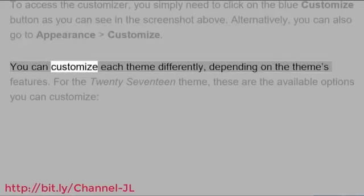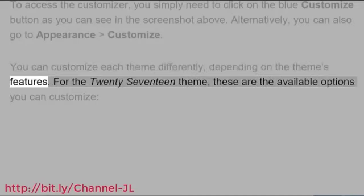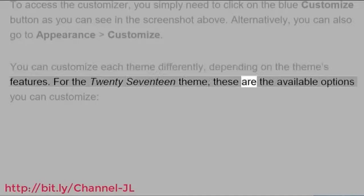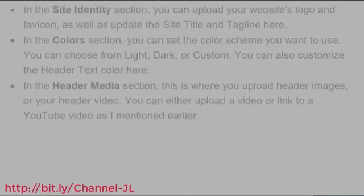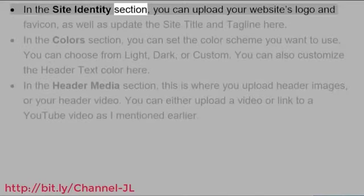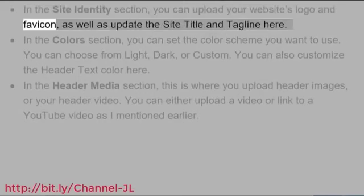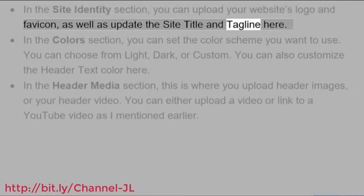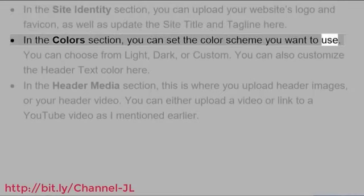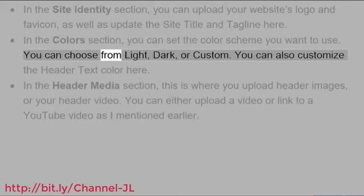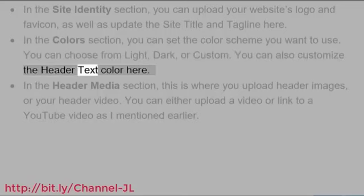You can customize each theme differently, depending on the theme's features. For the 2017 theme, these are the available options you can customize. In the Site Identity section, you can upload your website's logo and favicon, as well as update the site title and tagline here. In the Colors section, you can set the color scheme you want to use. You can choose from Light, Dark, or Custom. You can also customize the header text color here.